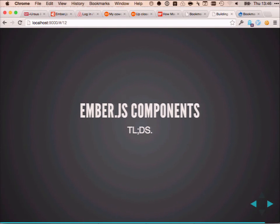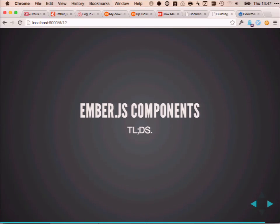Ember.js components are a huge chapter of itself. I really would like to show it today but I fear we lack the time — but do check that out if you ever mess with Ember.js.